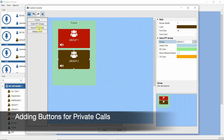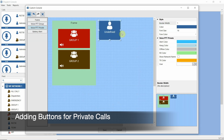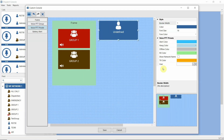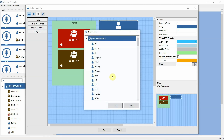Next, we'll add buttons to make private calls. For private calls, we can select a certain user to make a call.